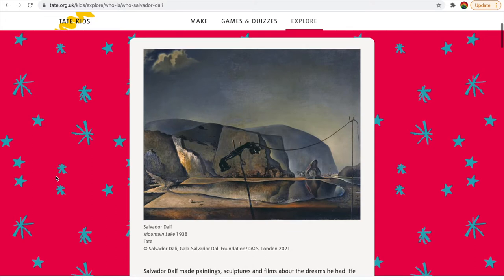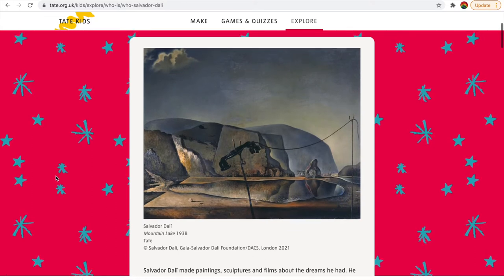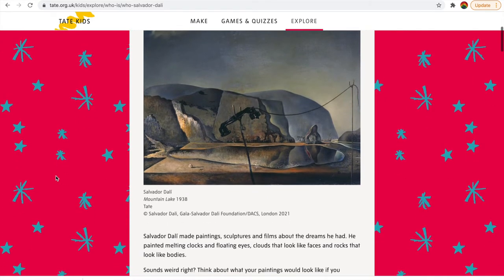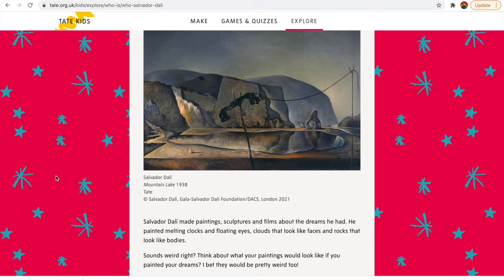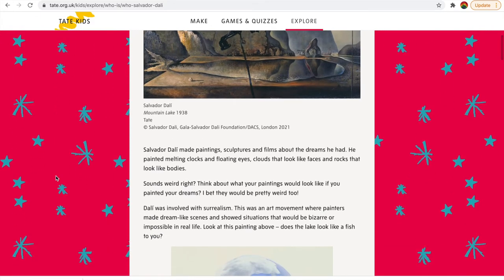I think it's nicer if I read a bit to you rather than just show you and get you to read. So this is a Salvador Dali painting. He made paintings, sculptures, and films about dreams he had, and the work I'm going to get you to do this week is based on your dreams. One of his most famous works featured melting clocks and floating eyes, clouds that looked like faces, and rocks that looked like bodies. Pretty cool — sounds weird, right? But think about what your paintings would look like if you painted your dreams. They'd be pretty weird. My dreams are really weird, so my paintings would definitely be weird.